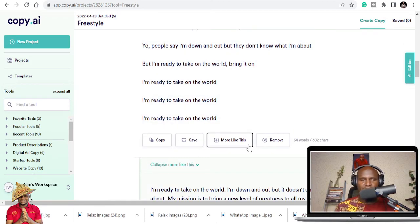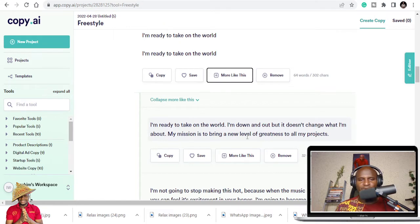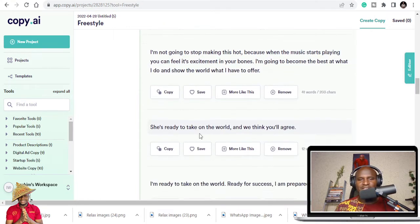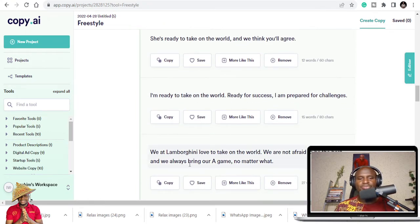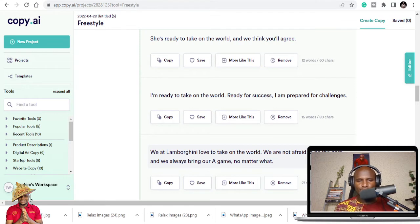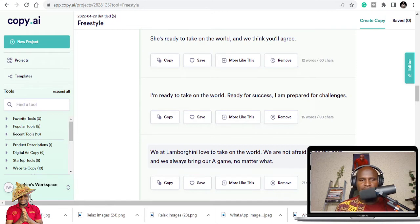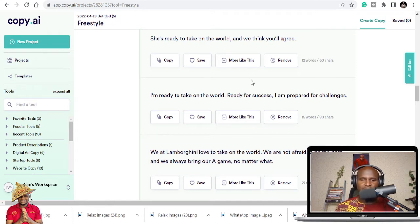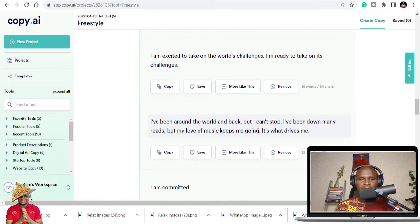Once you say more like this, it's going to create more of this sort. You can see it's creating more. You can pick them and put them together. What it rhymes - We at Lamborghini love to take on the world, we are not afraid to be the best, and we always bring our game no matter what.